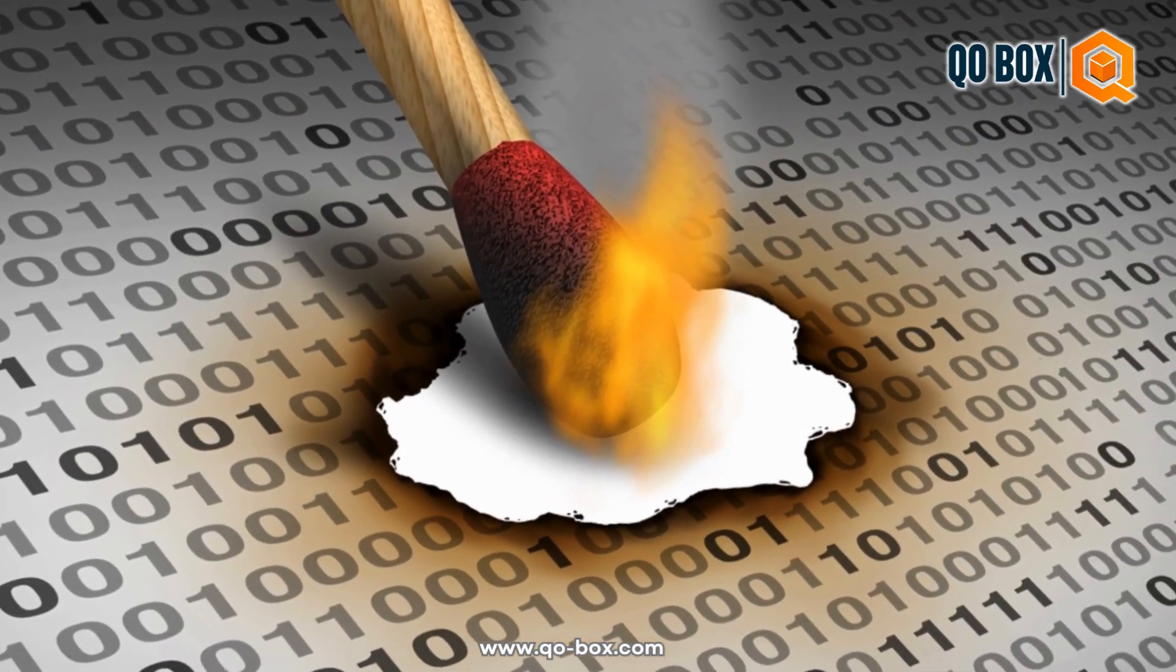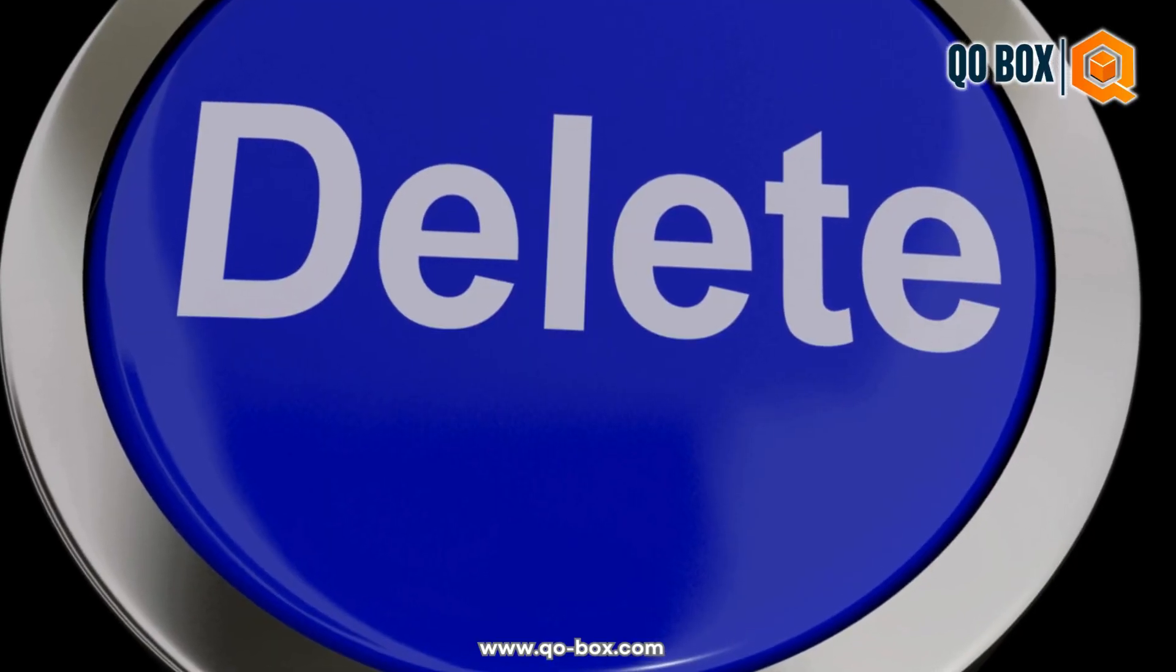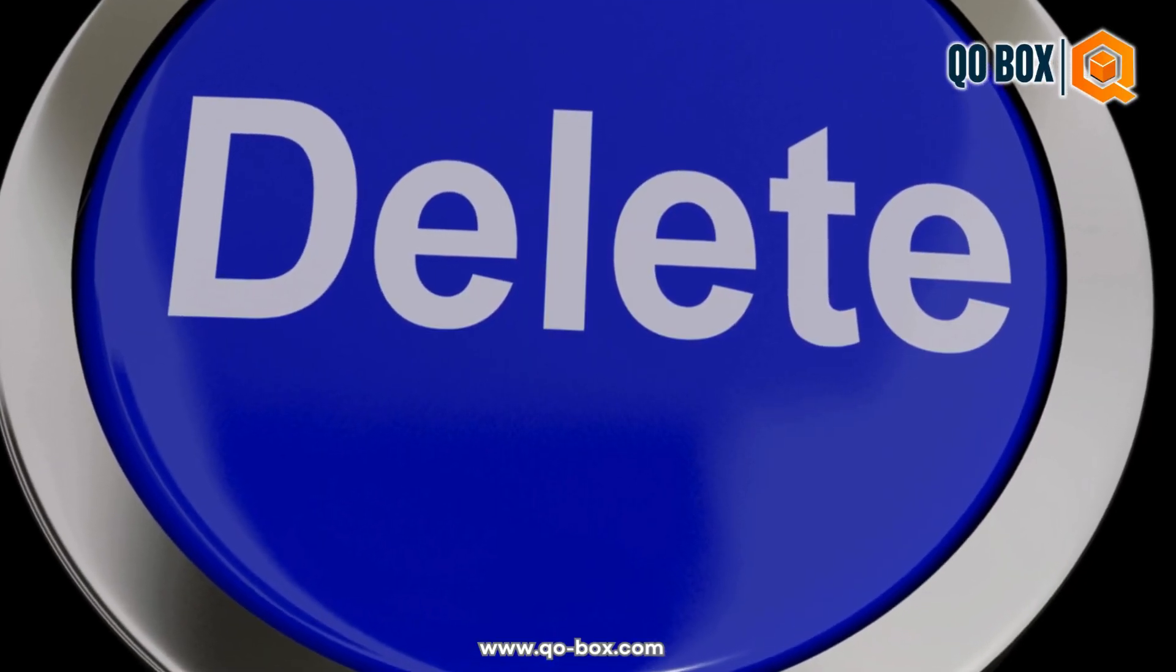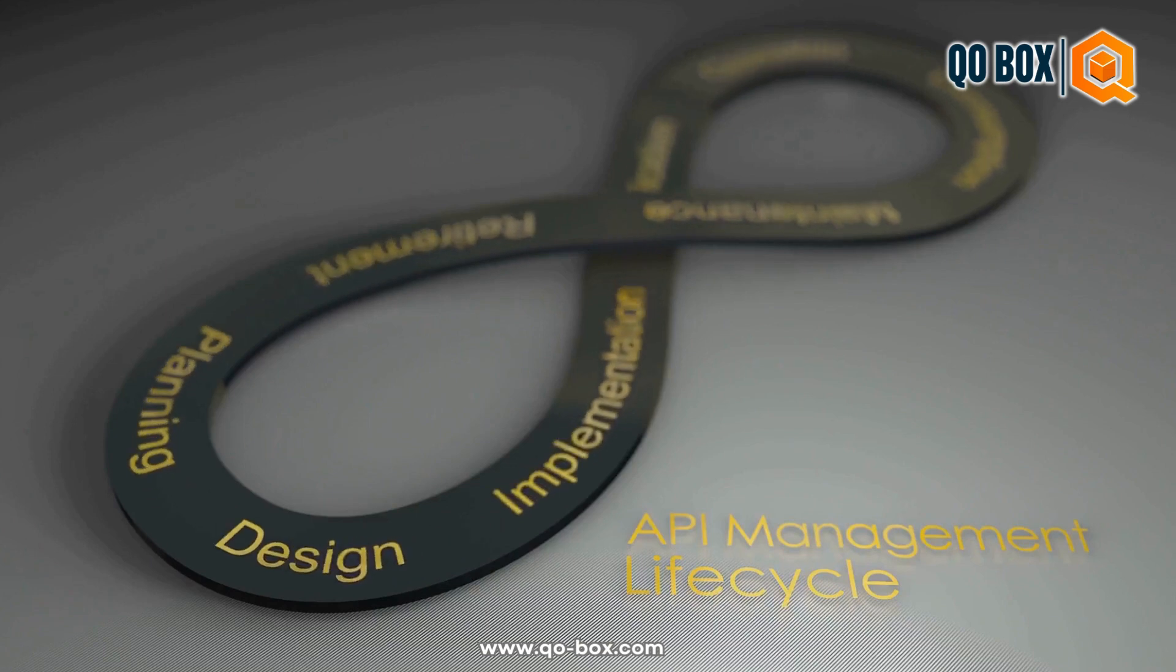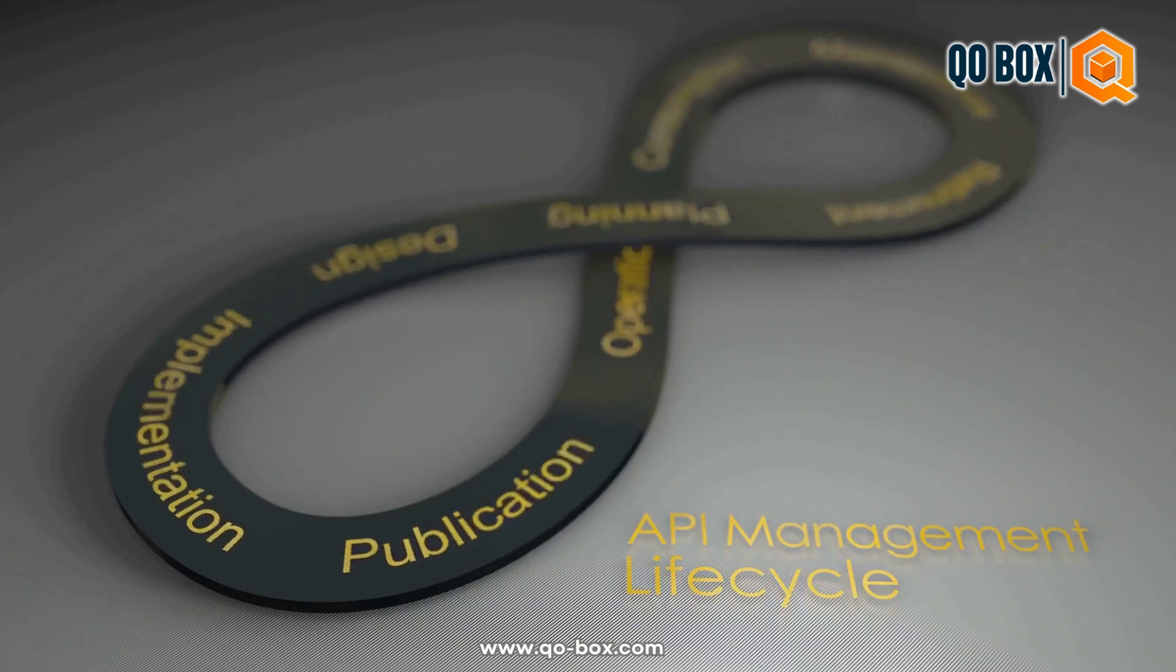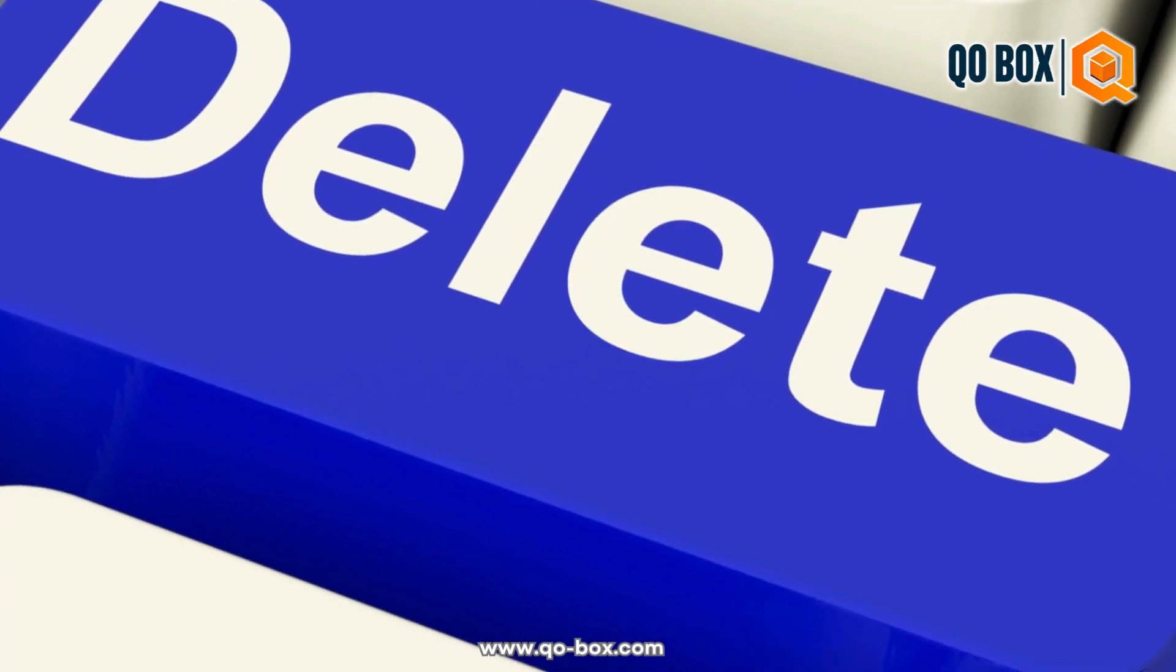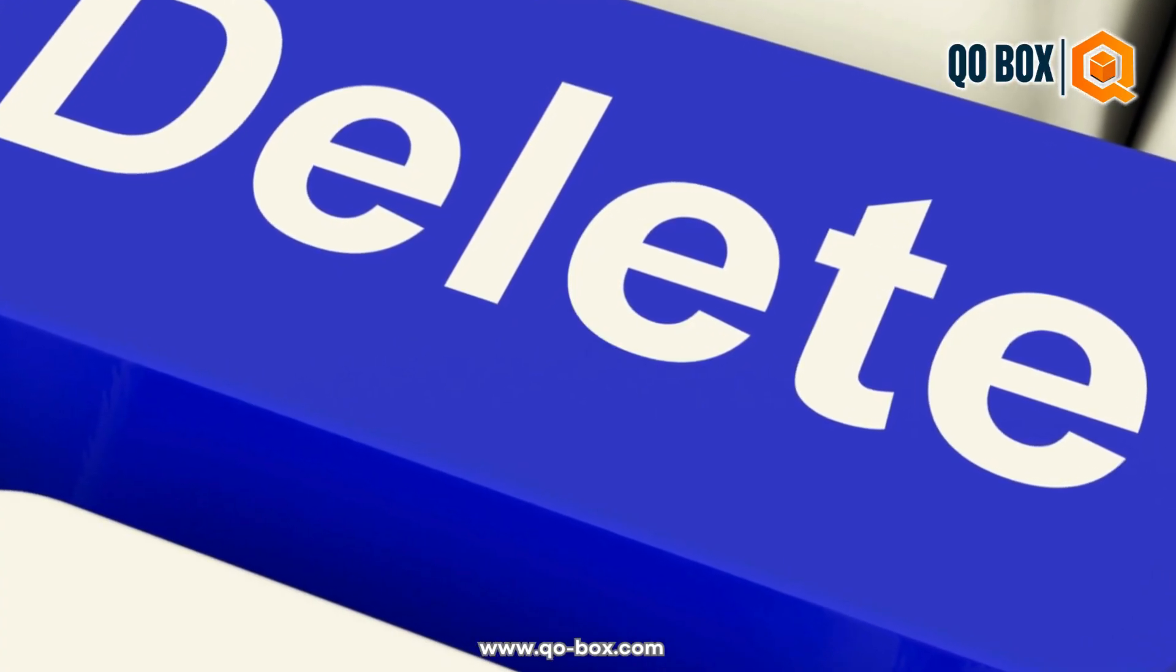Imagine you're cleaning your room and you want to get rid of stuff you don't need anymore. In the digital world, APIs act similarly with data. A delete request is like telling your software, I don't need this data anymore, please remove it.